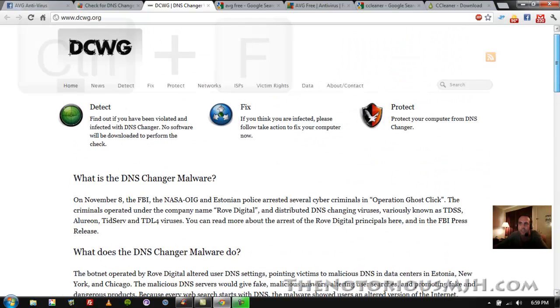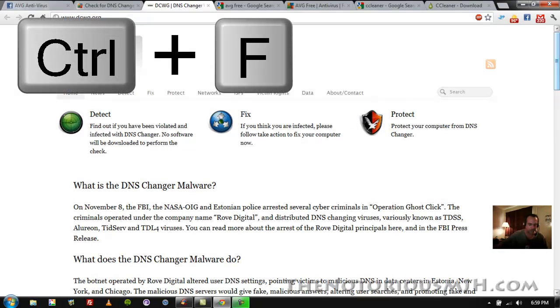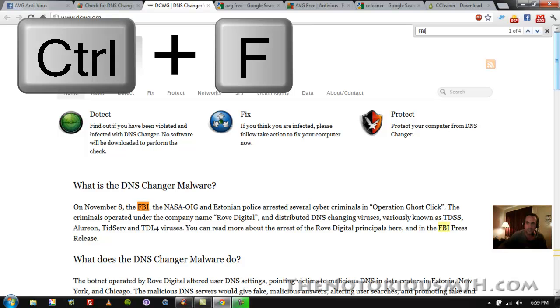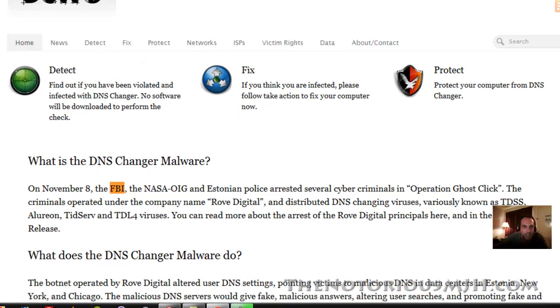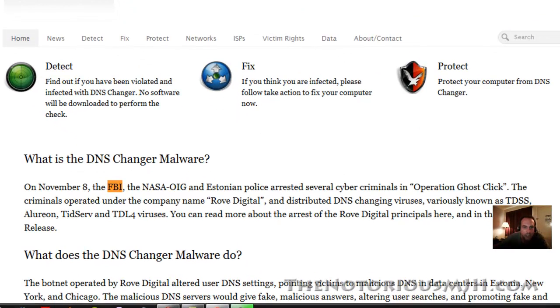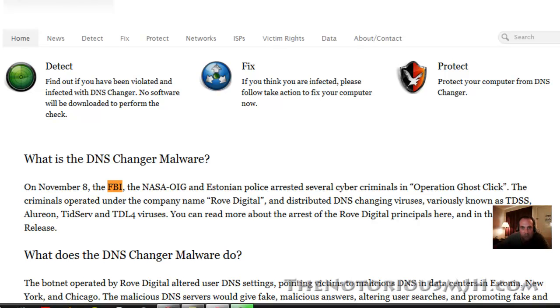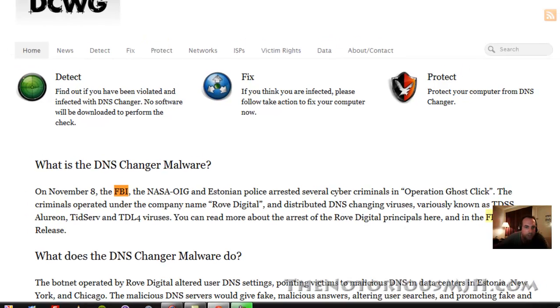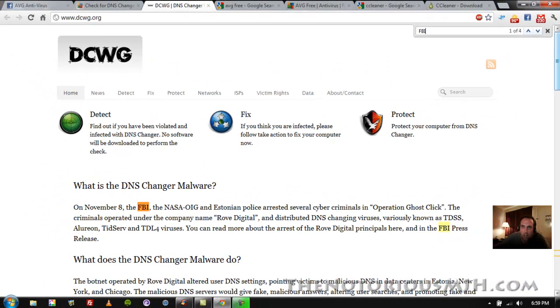I don't know if it says it anywhere on here. Let me see, control F, FBI. Yeah, on November 8th the FBI, NASA OIG, and Estonian police, this was in Estonia, arrested... well it tells you all about it. But anyway, you're on a site right now that was put out by the FBI.